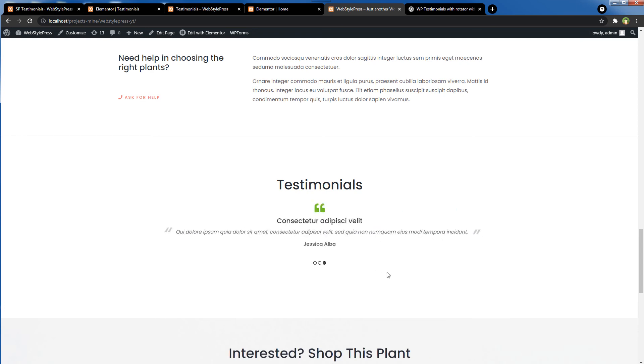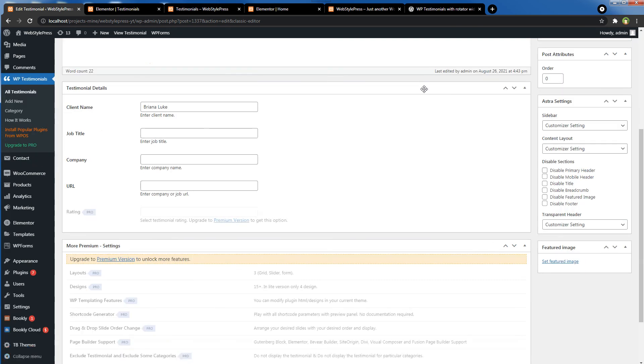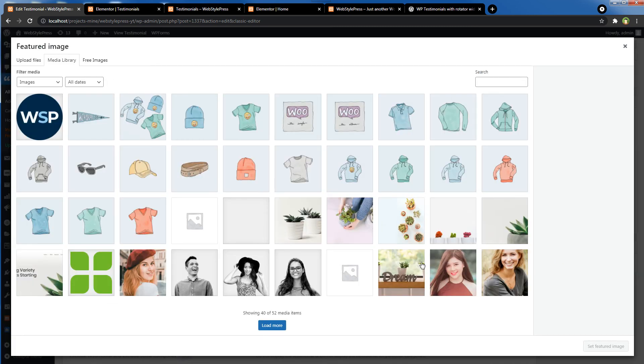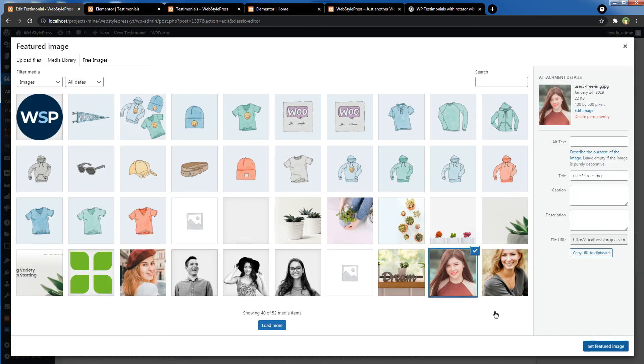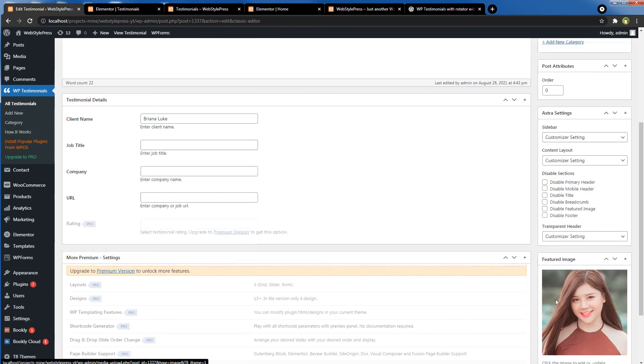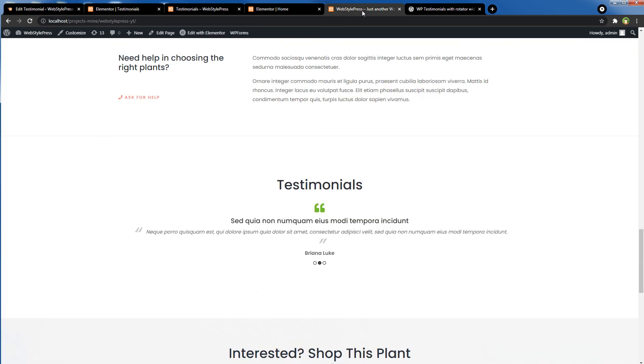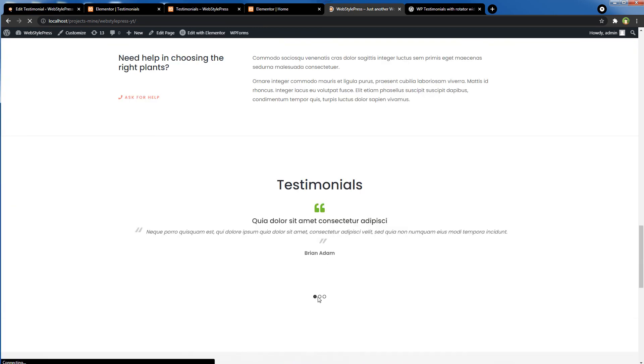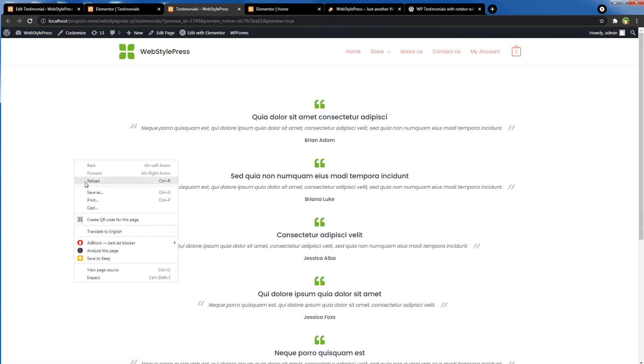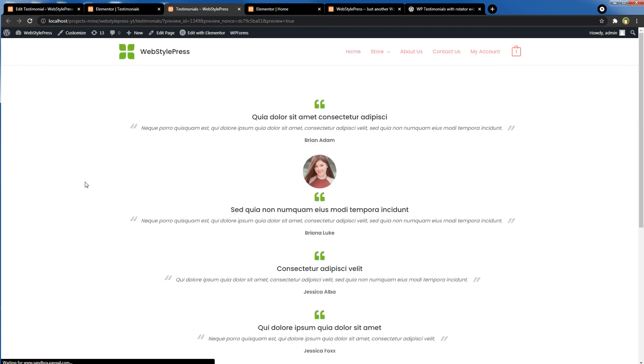And if you want to display pictures for these testimonials, you can do that as well. Let's edit a single testimonial and add a picture to it. Just upload a featured image. Hit the Update button. Refresh testimonials, and here is the picture. For the testimonials page, the picture will be displayed here as well. There you go.